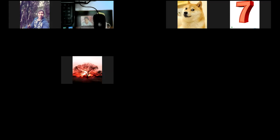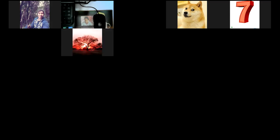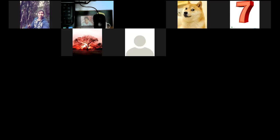Me hubiera gustado hacer un problema ahorita, pero si lo hacemos lo vamos a dejar a medias. Prefiero hacerlo el día miércoles: un problema completo y terminarlo, para no estar poniendo primera parte, segunda parte. Vamos a hacer unos dos problemas y de ahí seguimos avanzando.